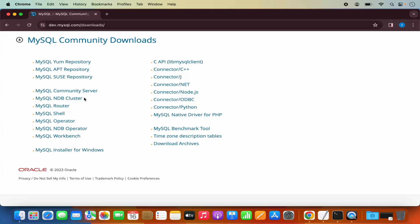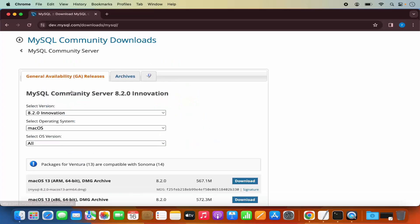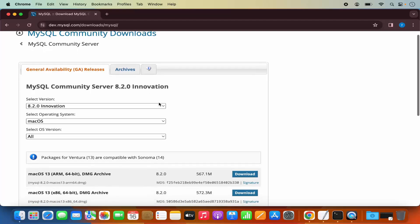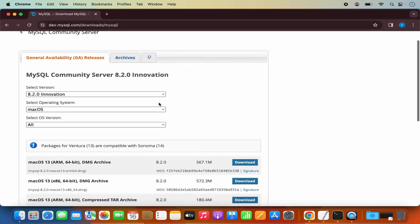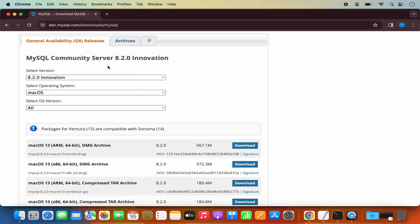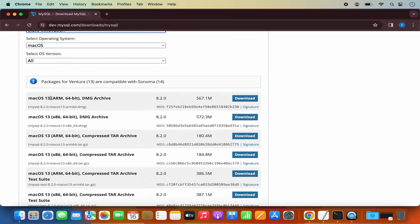Here you will see different tools which are available for MySQL Community Downloads. We want to download the MySQL Community Server, so just click on the link which says MySQL Community Server. Here we can download it for Mac OS — this website is going to automatically recognize your operating system, so Mac OS is automatically selected. The latest version is also selected for us.